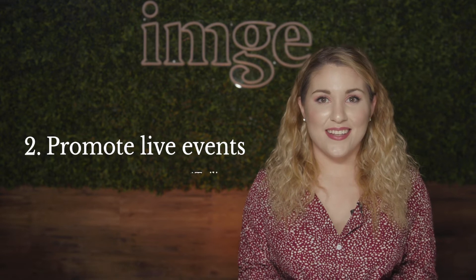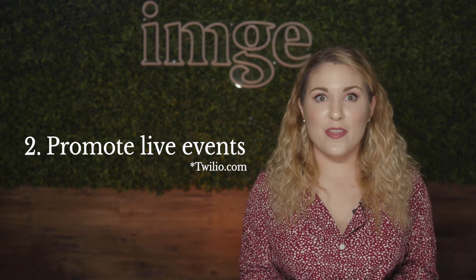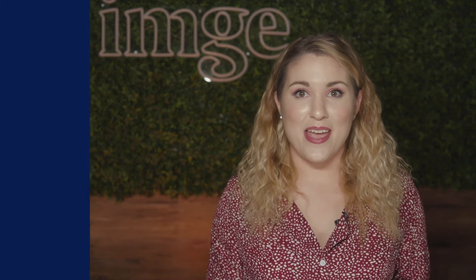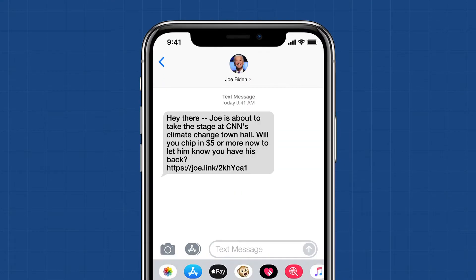Second, you can use SMS to promote live events. 90% of people open texts within five minutes of receiving them, so SMS is a great way to draw eyes to a rally or a live debate. Joe Biden has been using this tactic during his campaign — he let his SMS supporters know that he was about to take the stage at town halls and debates. It's a calculated risk: a good debate performance could result in more fundraising, but a bad debate performance might make potential donors hesitant.